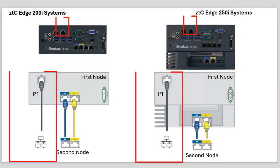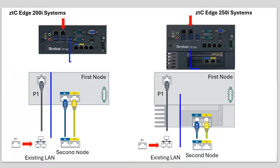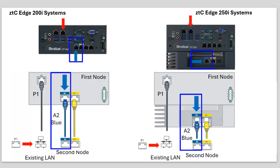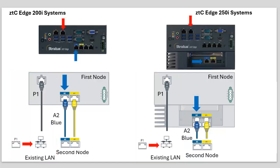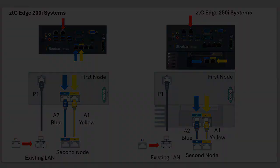Connect the P1 port of the second node to your existing LAN, and connect the blue network cable identified as the A2 port and yellow network cable identified as the A1 port from the first node to the second node. Connect the power cable to the second node and verify that the node powers on.